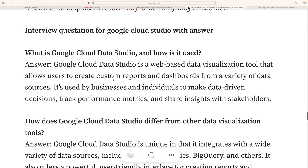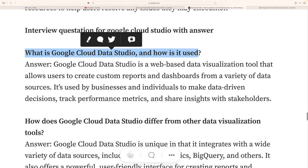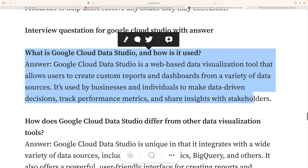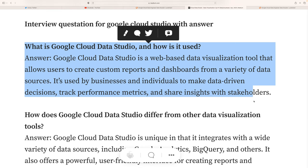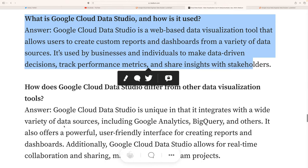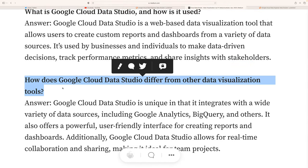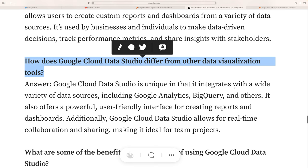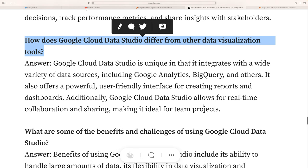Now some interview questions. First: what is Google Cloud Data Studio and how does it work? You can answer with three things: data sources, reports, and the interactive interface. Second: how does Google Data Studio differ from other data visualization tools? It supports a variety of data sources including Google Analytics and BigQuery, and offers a powerful, user-friendly drag-and-drop interface for creating reports.